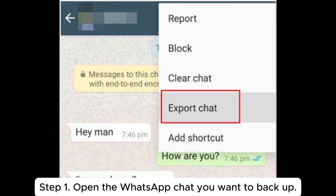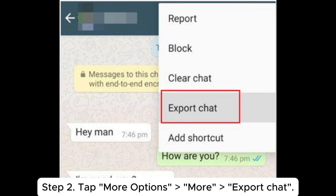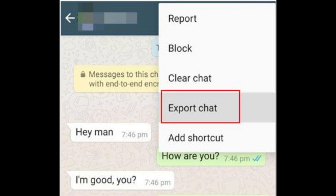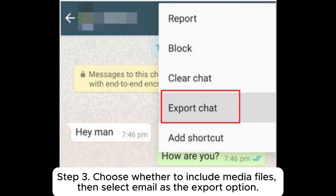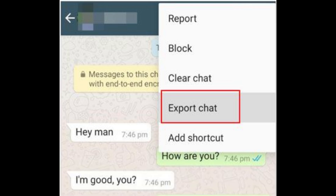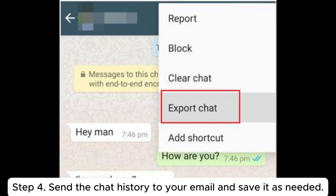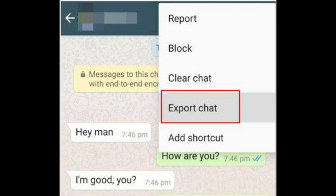Step 1: Open the WhatsApp chat you want to back up. Step 2: Tap More Options > Export Chat. Step 3: Choose whether to include media files, then select email as the export option. Step 4: Send the chat history to your email and save it as needed.